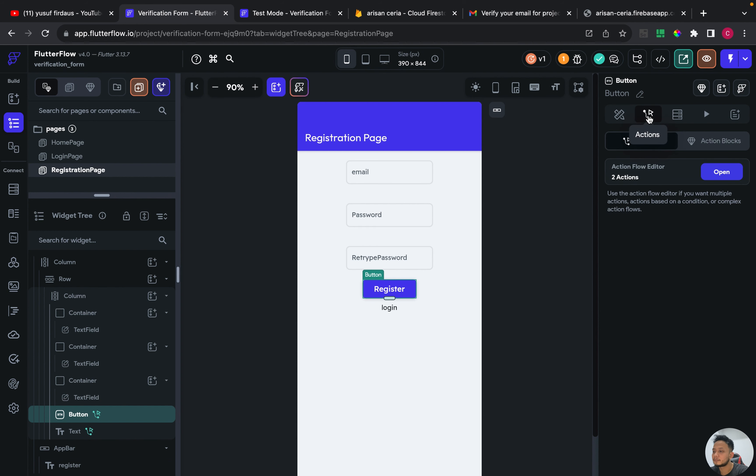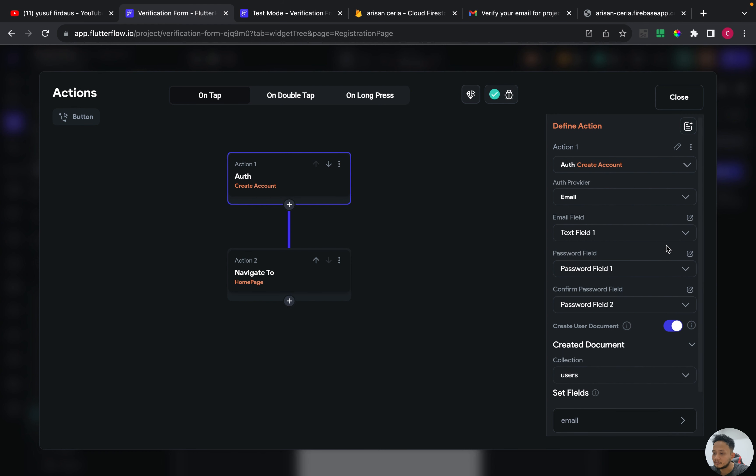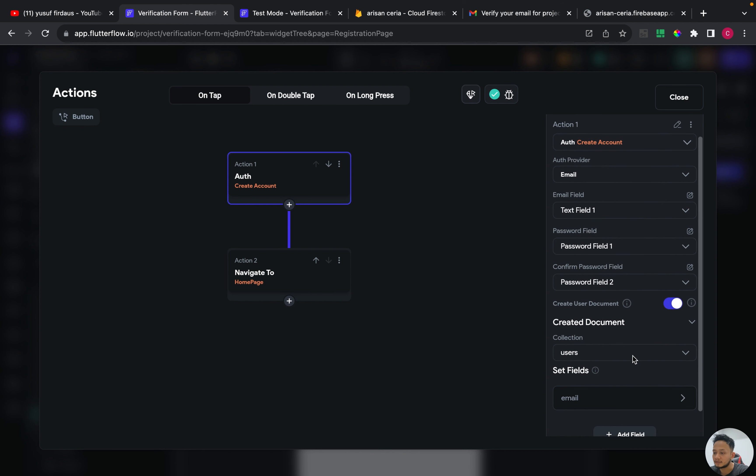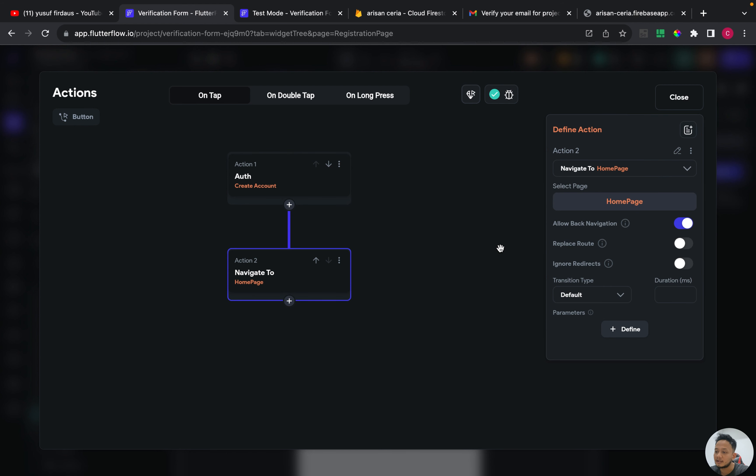I put two actions. The first one is to create account and I select email as our provider, and I select the widget for email and for password and confirm password. And I also create document collection which is users. And I navigate to the homepage in the next action.